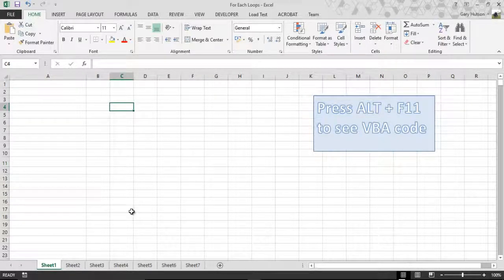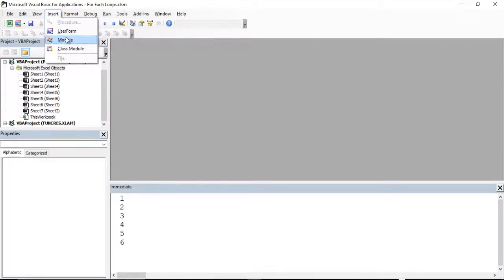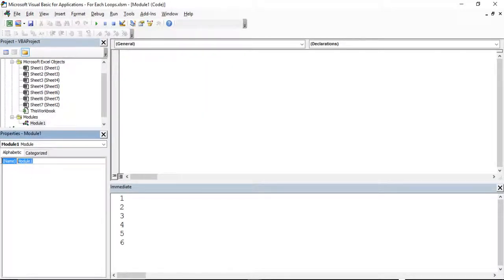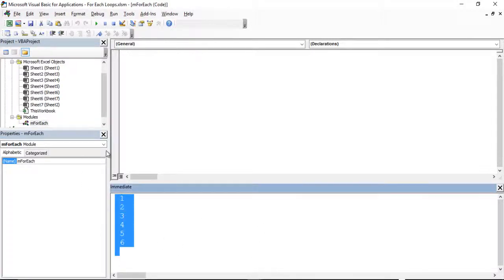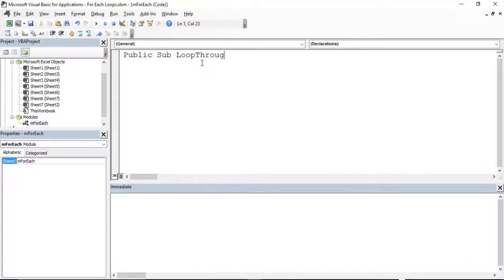The first example, we're going to loop through the number of sheets. Because I haven't got a code module yet, I'm going to insert a module. I'm going to call it M for module for each. So my first subroutine, I'm going to say public sub loop through sheets.